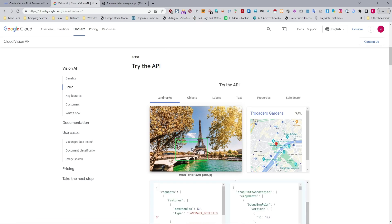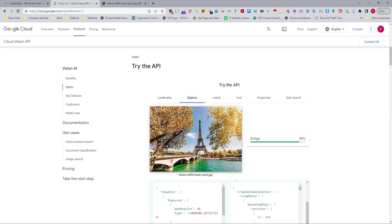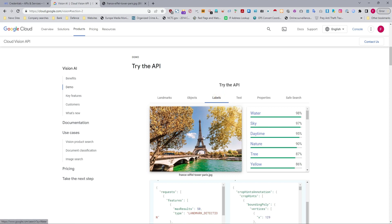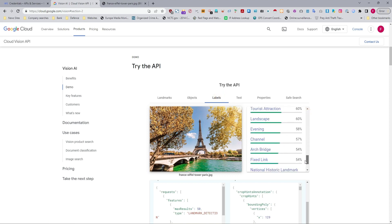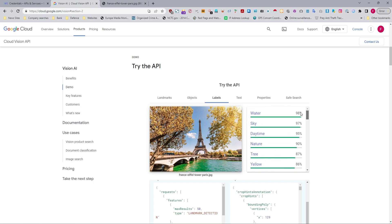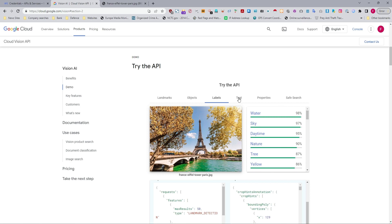I'm just showing you this very quickly just to give you an idea what it's actually doing. First of all, Landmarks, which we will deal with, it gives you the geolocation. In this case, where the Eiffel Tower is. You've got Objects, it will also give you Objects. It will give you the bridge over there, and it gives you the percentage of surety. Labels, Water, Sky, and again, these percentages are for surety in terms of what it has been able to extract from the image.